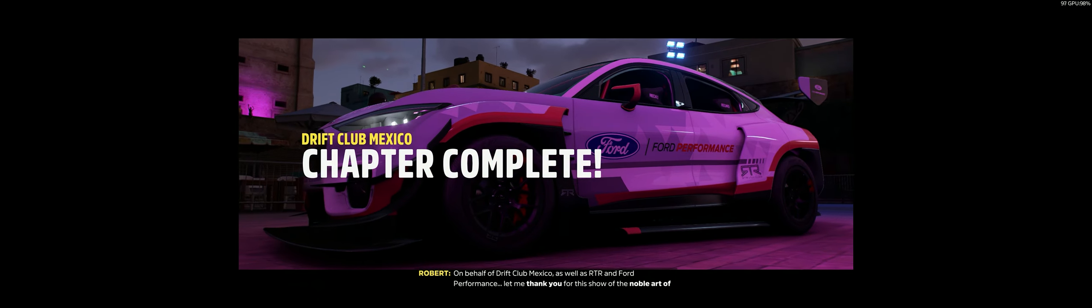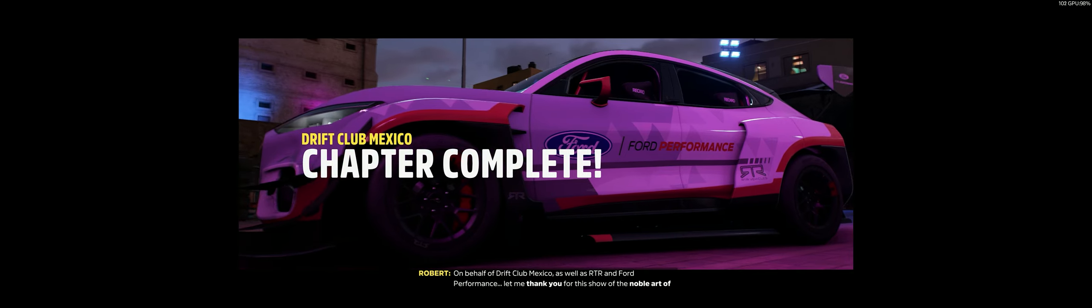On behalf of Drift Club Mexico, as well as RTR and Ford Performance, let me thank you for this show of the noble art of intentional oversteer.